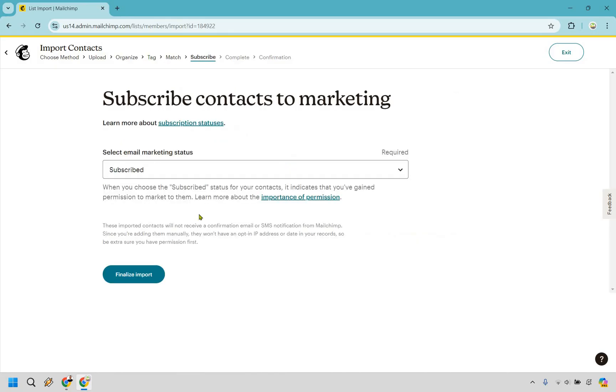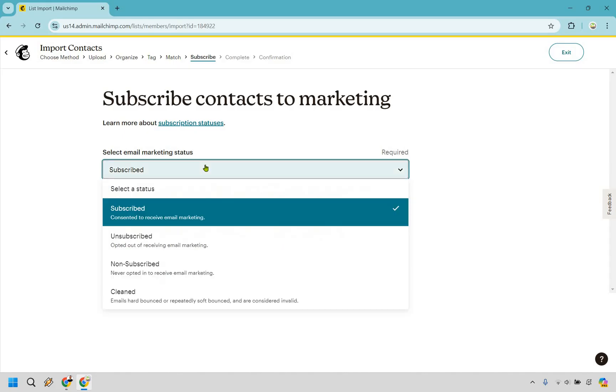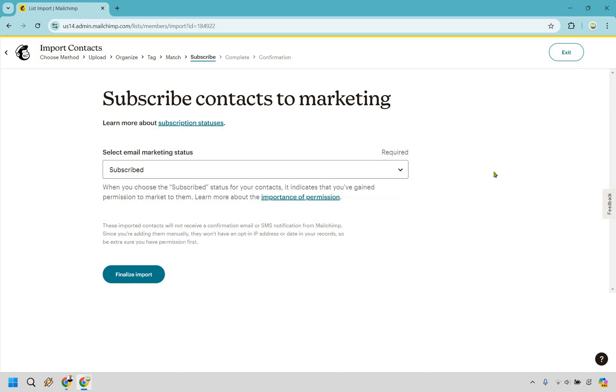It says when you choose the subscribe status for your contacts, it indicates that you've gained permission to market to them. Obviously, that's very important. There are a few other options here, but subscribe is going to be good assuming they have consent, and finalize import.